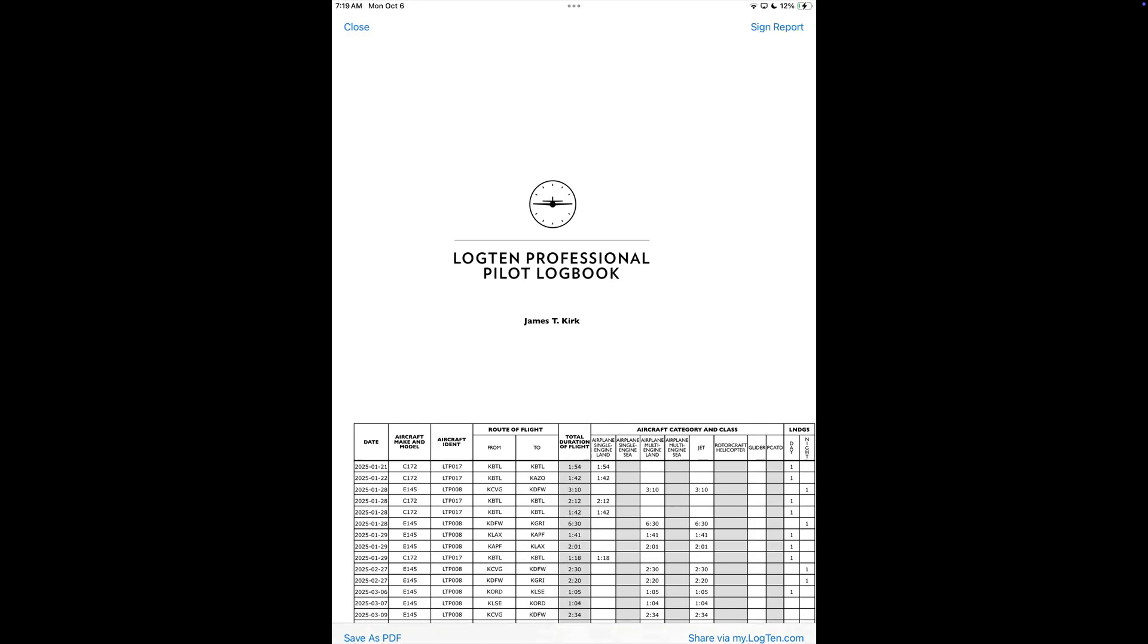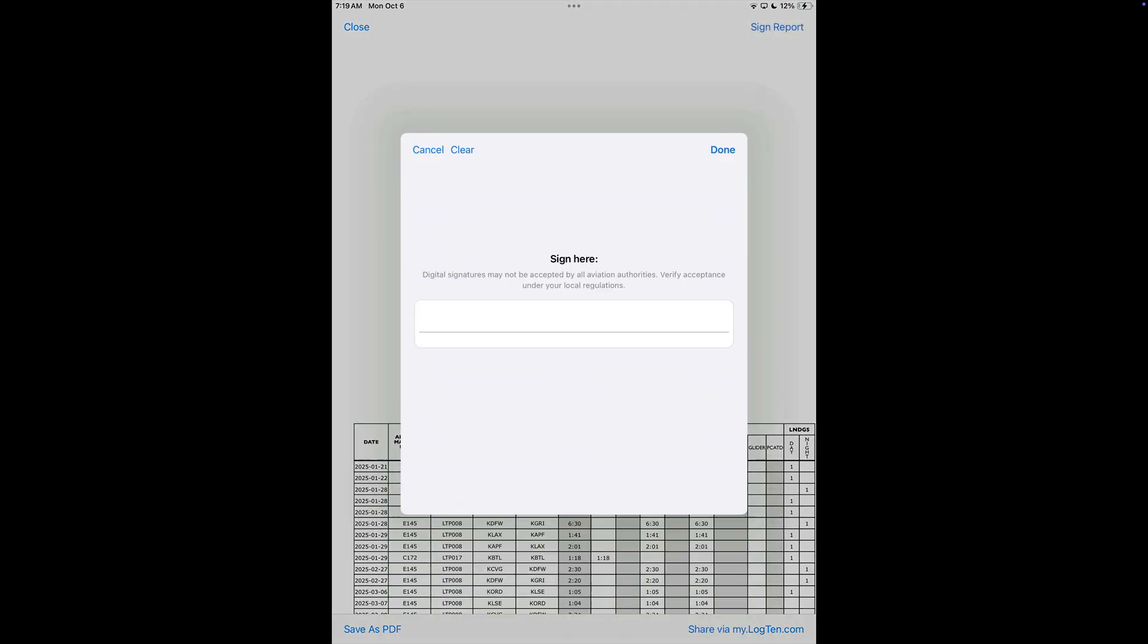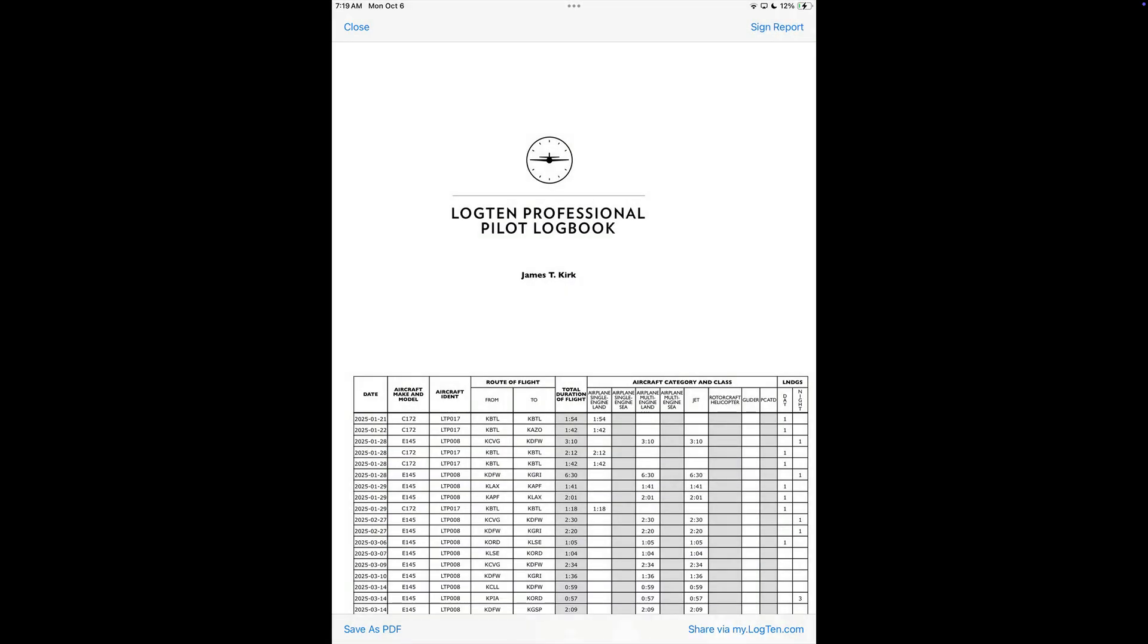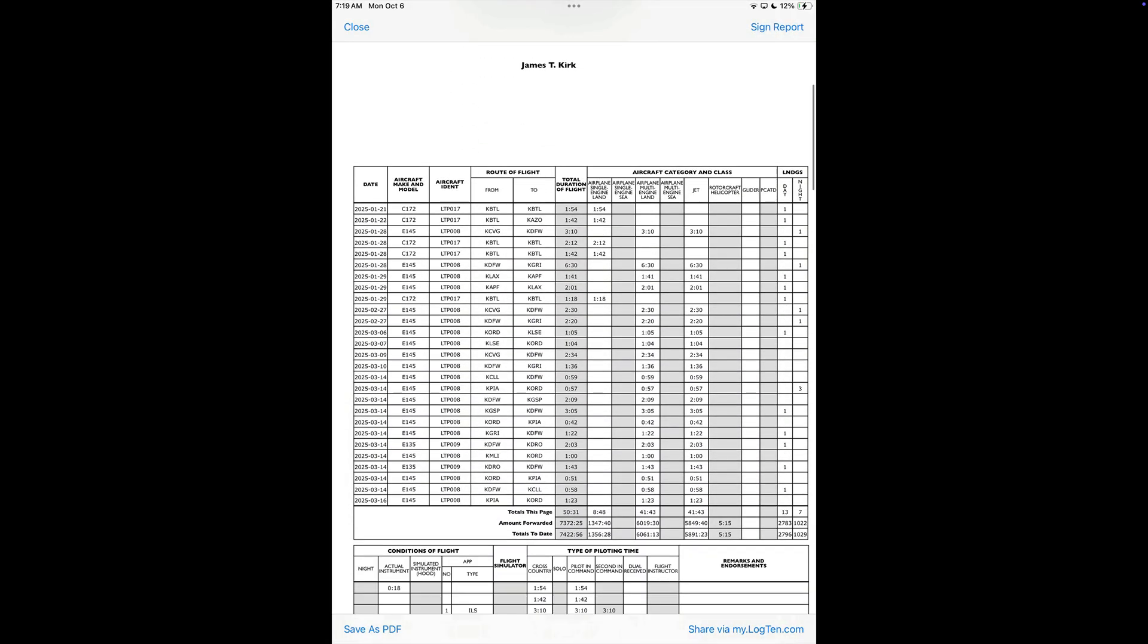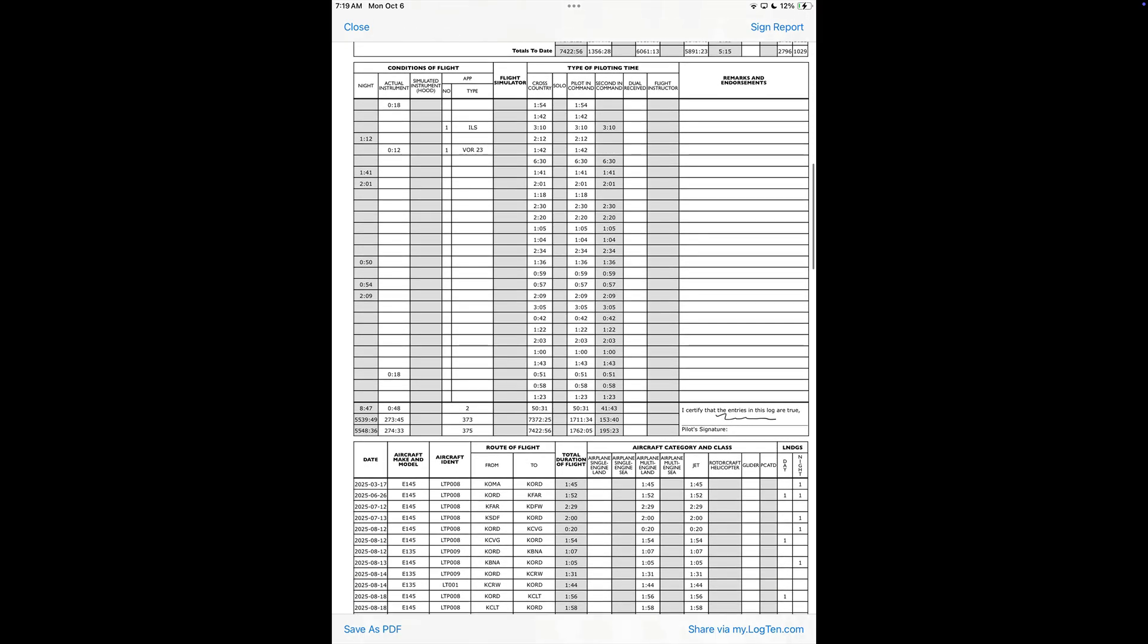To sign, tap Sign Report in the top right, add your signature, then tap Done. Your signature will appear directly on every page of the report.